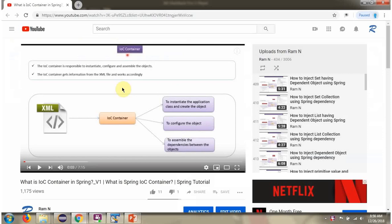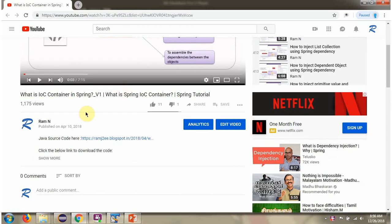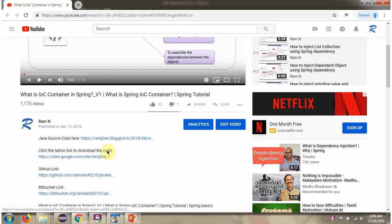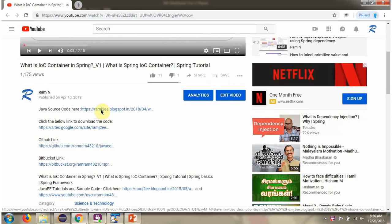You can get the Java source code link for each video in the description section of the video. Here you can see the description section — click on show more and here you can see the Java source code links. Click on these links to get the Java source code.